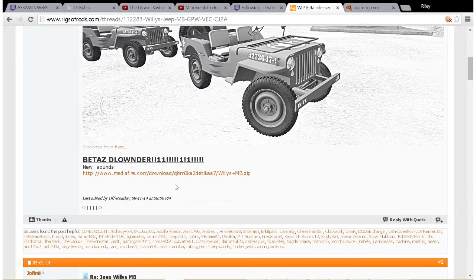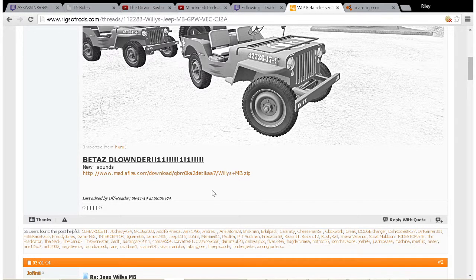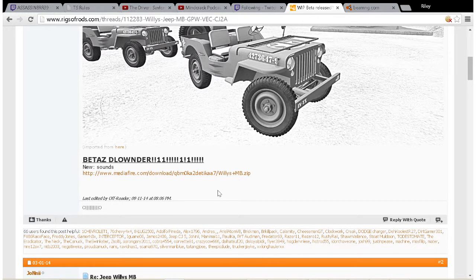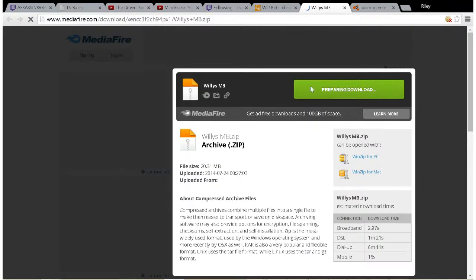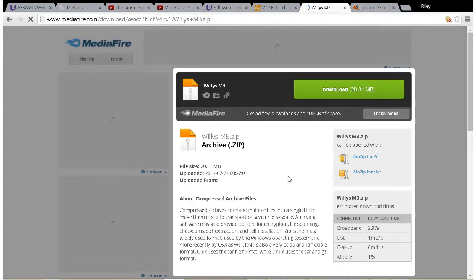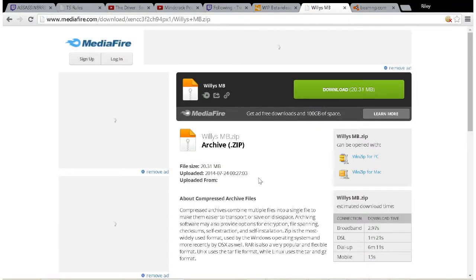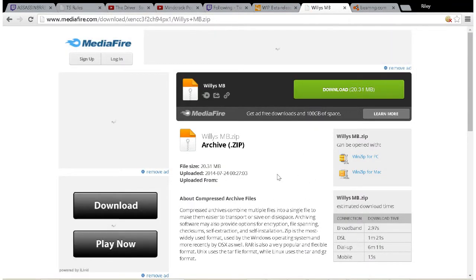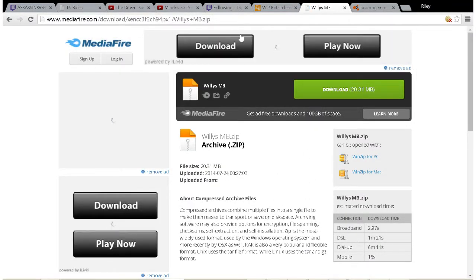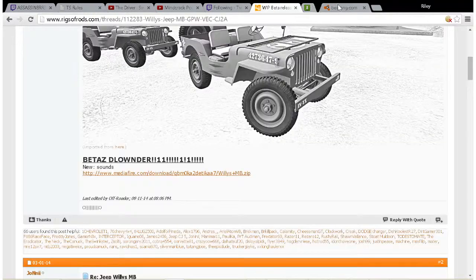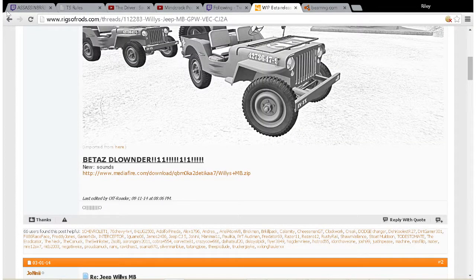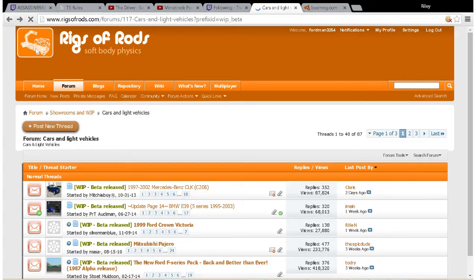Now most of the threads you'll see will have the file attached to the post itself. This one will take you to a MediaFire link, and to use MediaFire all you gotta do is click download and the vehicle will download.